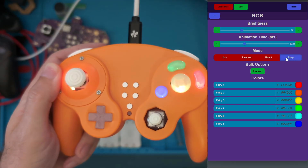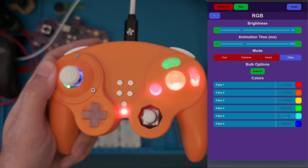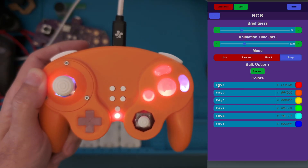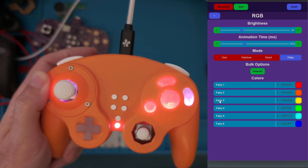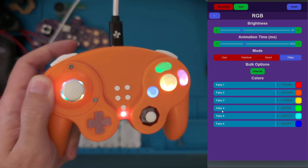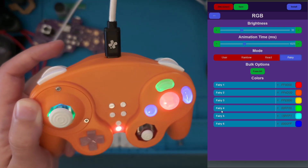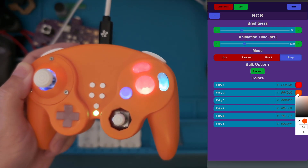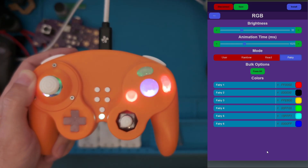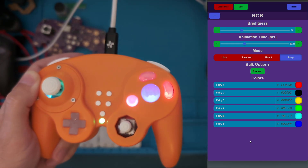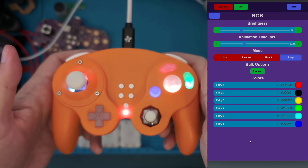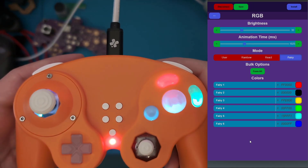We have Fairy Mode, which will apply these colors randomly. You can see the labels are changed to reflect that it's no longer being applied to just one button, but randomly across the whole controller. You can get some really nice effects — for example, if you change one of these to a black color, the LEDs will sometimes turn off or dim, creating some really cool effects using Fairy Mode.